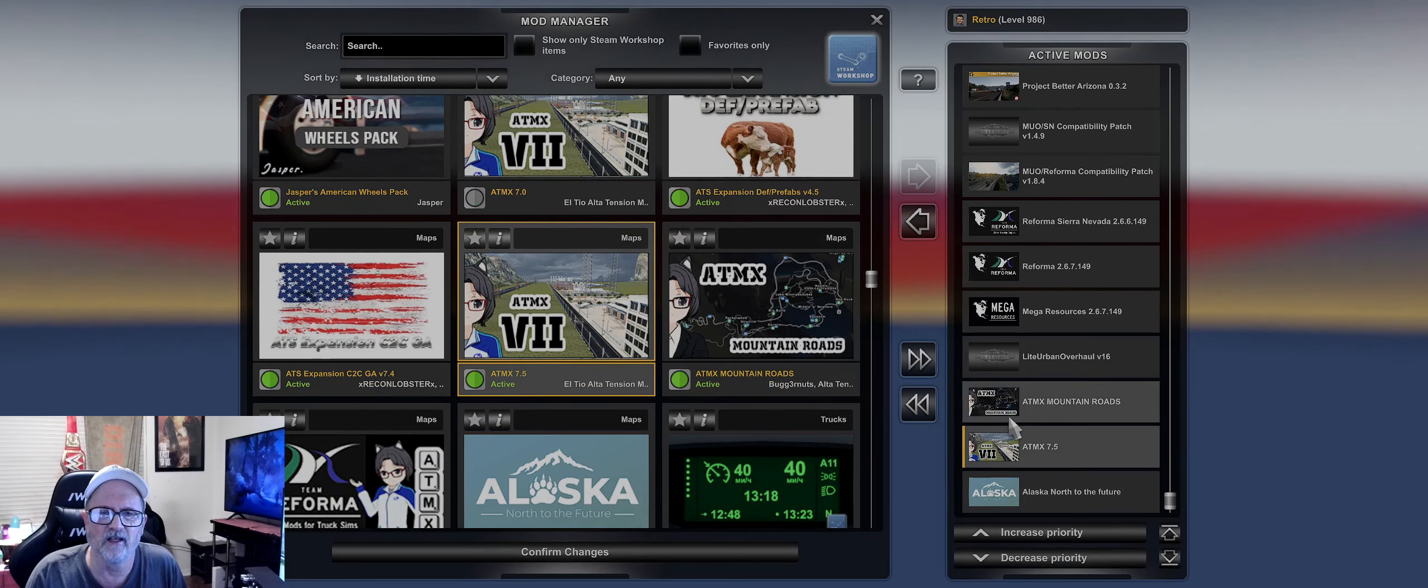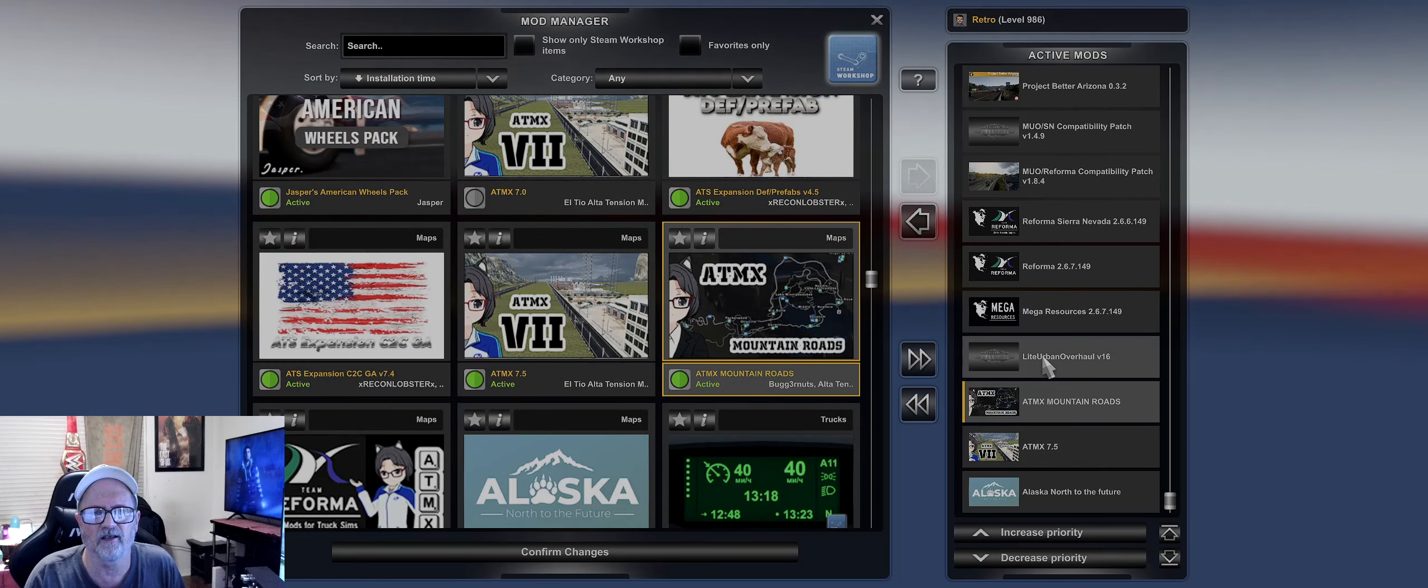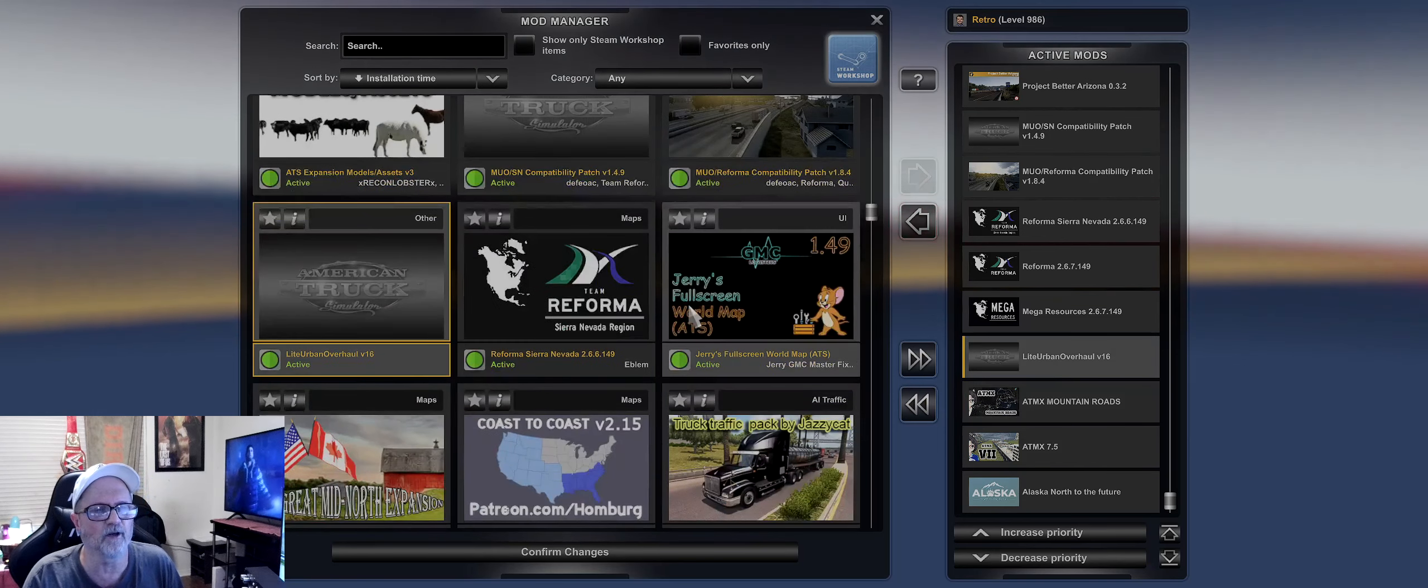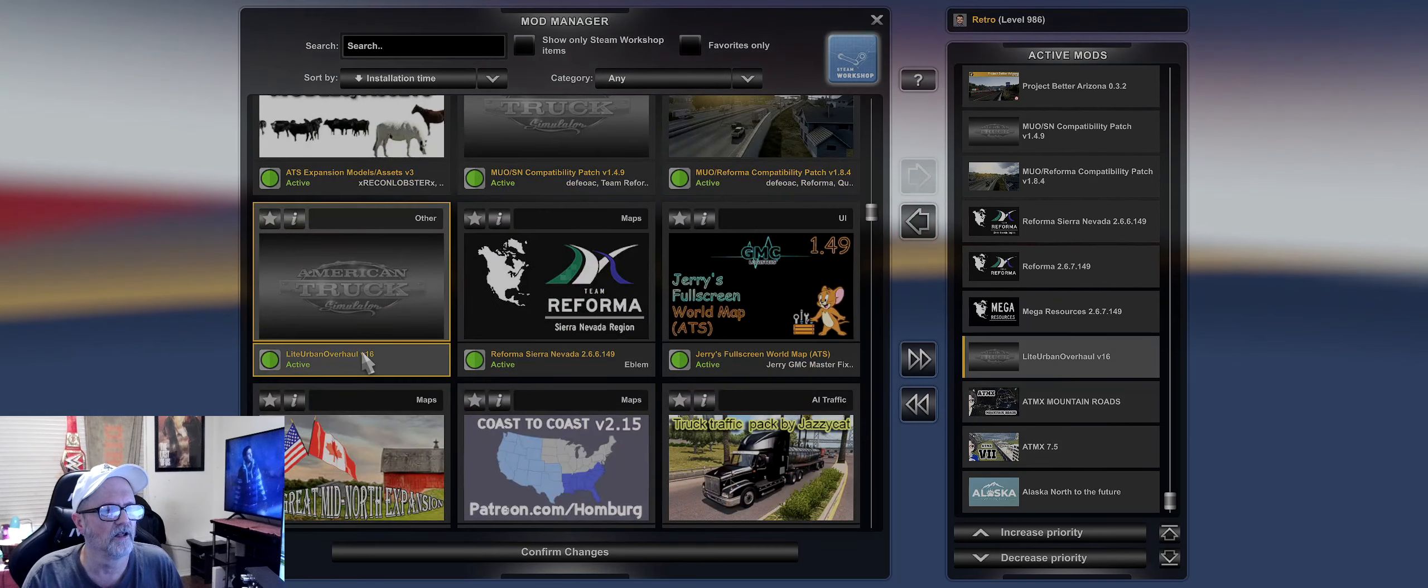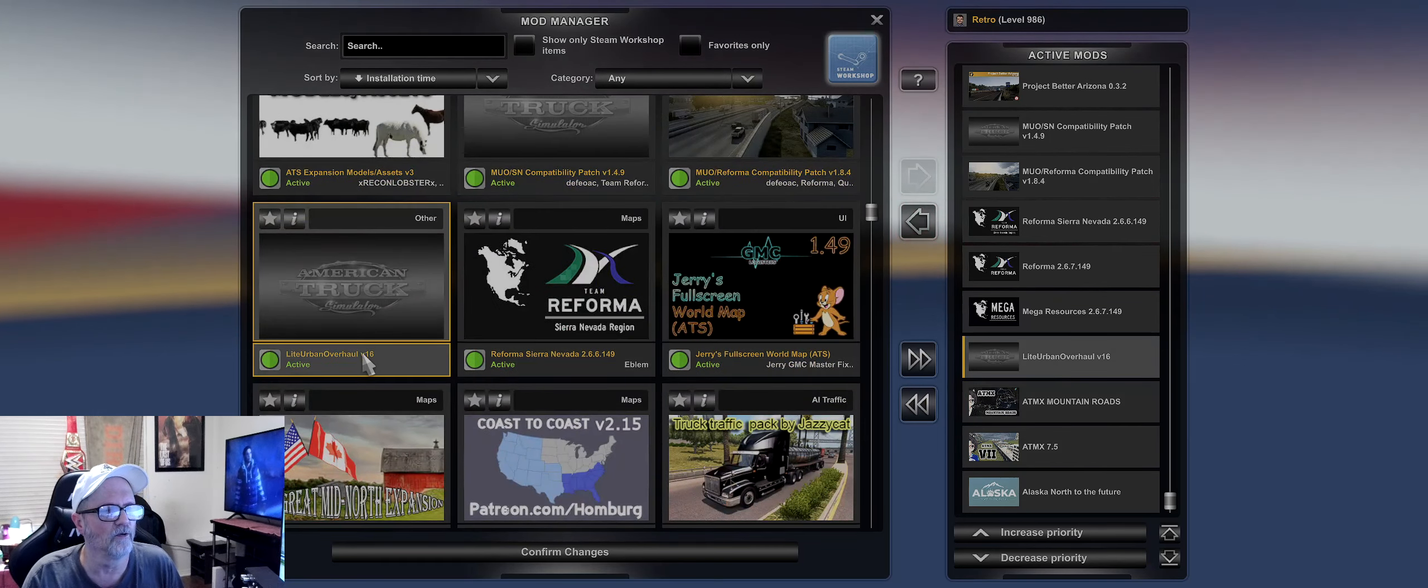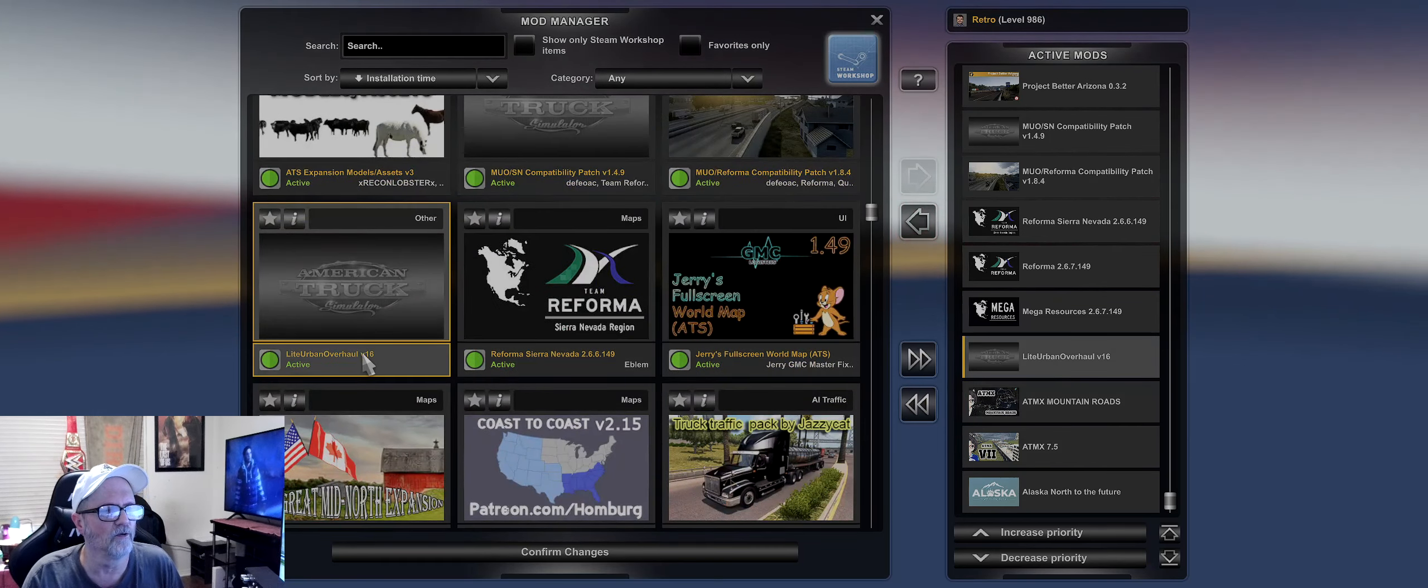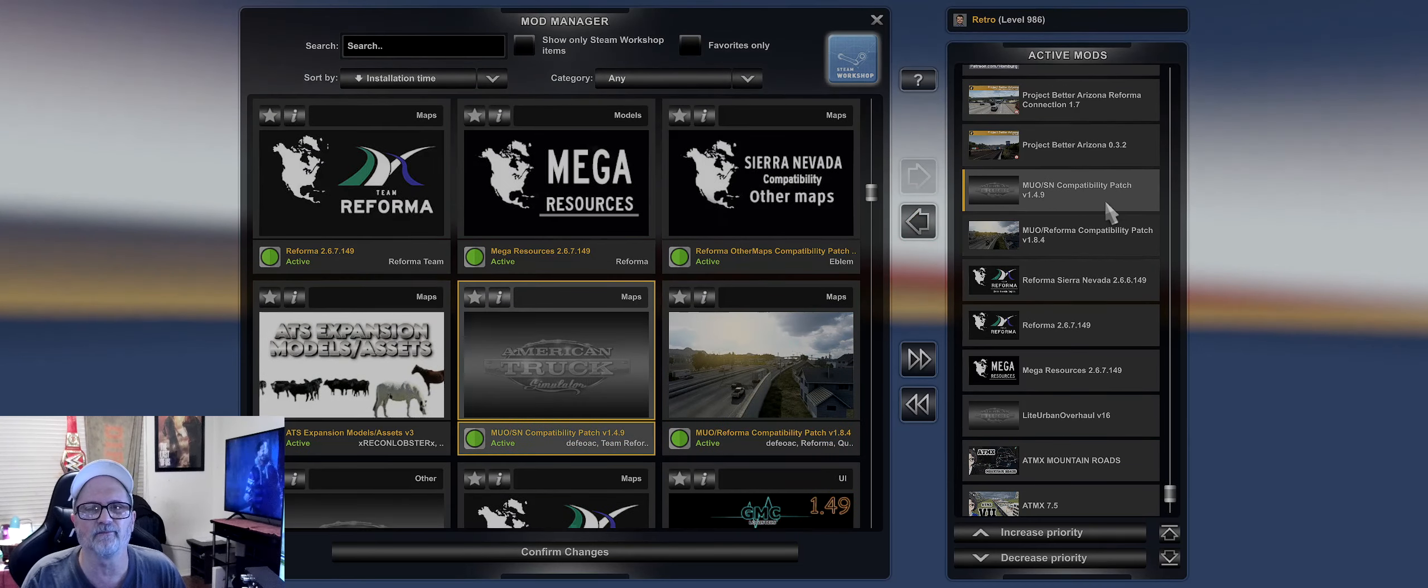This is the same thing I've got before. I've got North of Future Alaska, the ATMX 7.5 Mountain Roads right there, Light Urban Overhaul 1.16, Mega Resources 2.6.7.149, Reforma Sierra Nevada 2.6.6.149, Reformer Compatibility Patch 1.4.1.8.4.